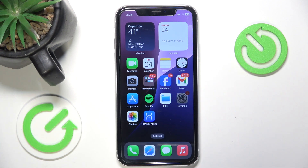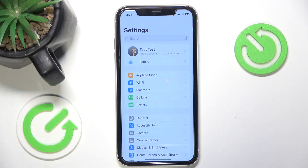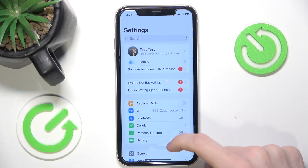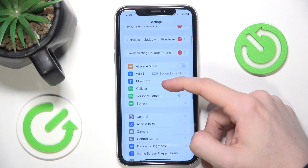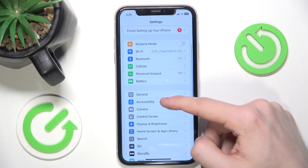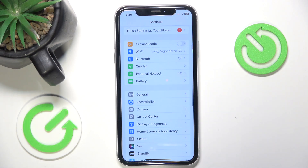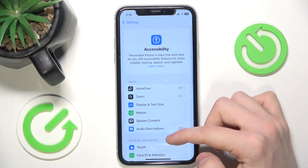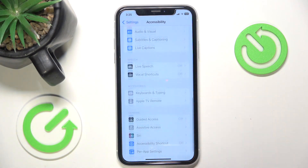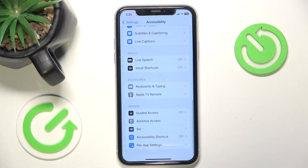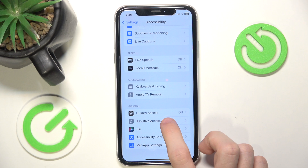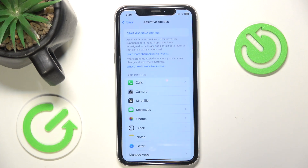To do it, go to Settings, then in Settings just go to Accessibility, then scroll all the way down and you'll see Assistive Access here.